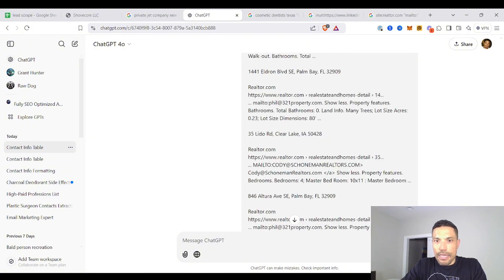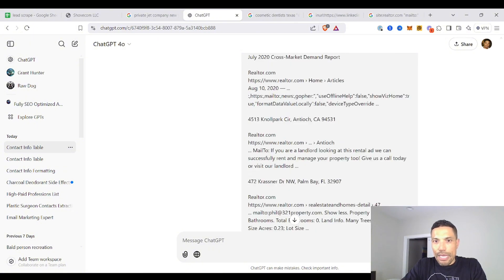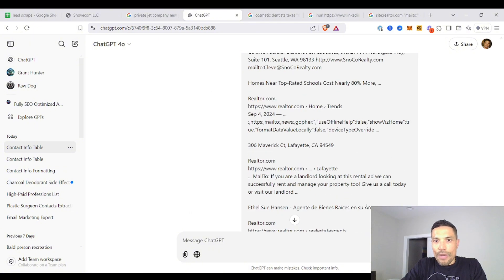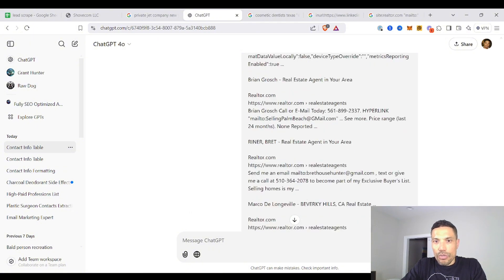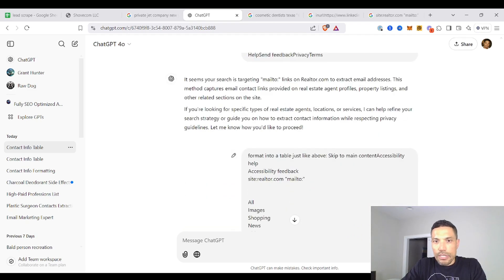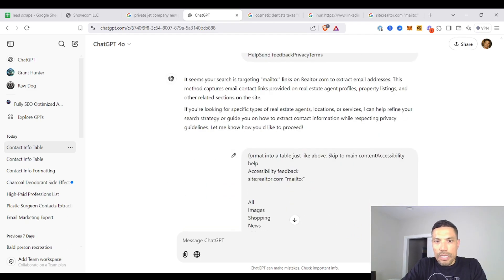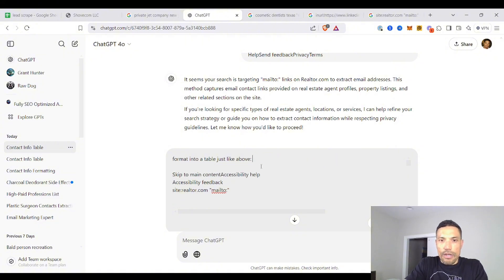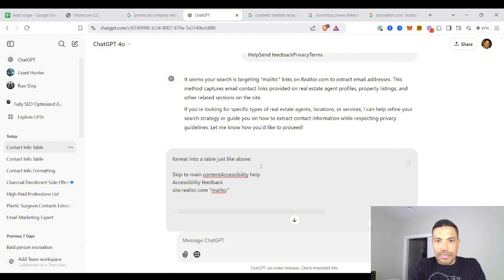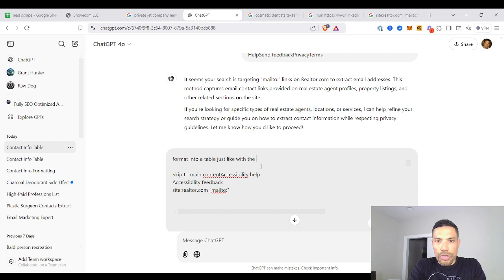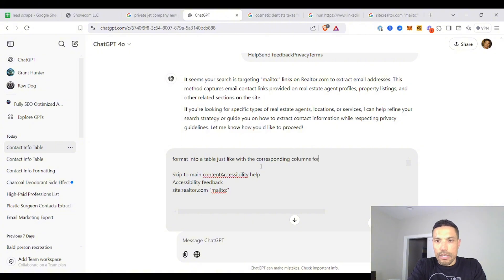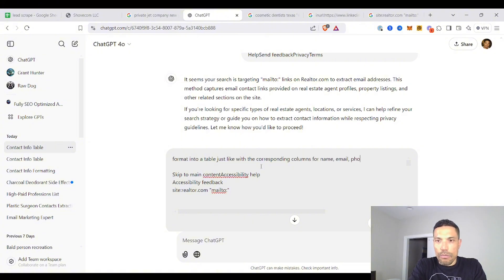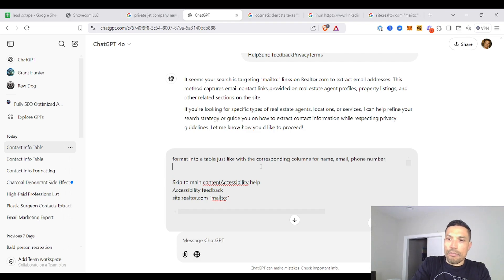Format into a table. And here I could use the enter key and not worry about submitting my input. Format into a table with corresponding columns for name, email, phone number. Boom. And I forget that enter will not execute the function. Here it goes right here.